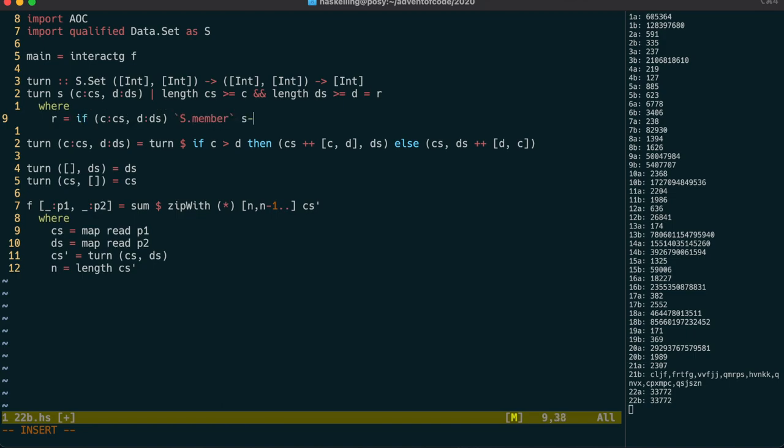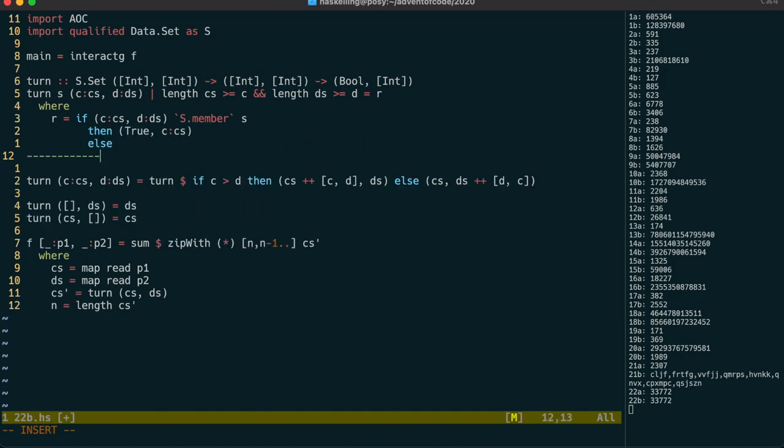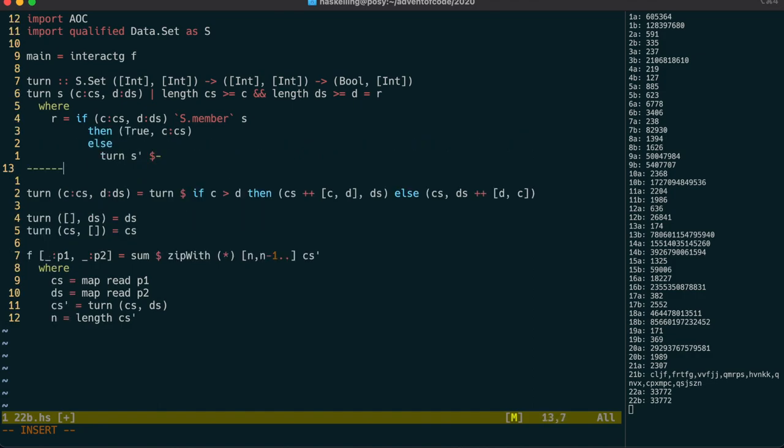well actually we need a boolean value to represent who has won. So we return true to suggest that player one has won this round. If we haven't seen this position before then we need to insert this position into the set for the next turn.